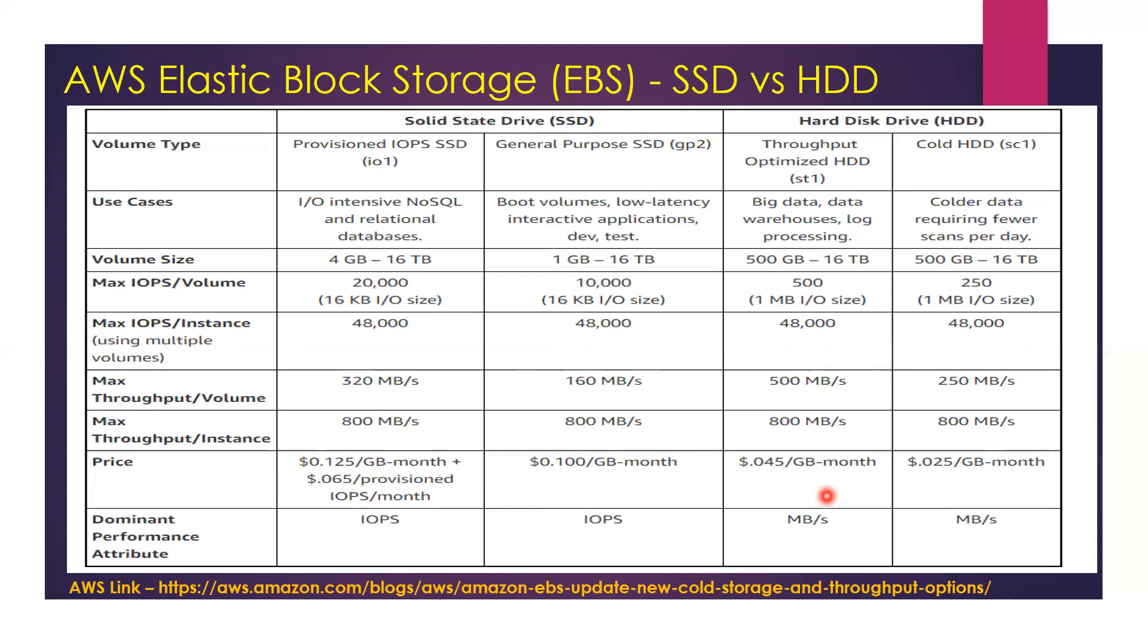That particular Magnetic type is not optimized either for IOPS or throughput. You can consider it to be more for storage purposes, something that does not require any IOPS operation or throughput. That is one of the types which allows you to provision a minimum of 1GB volume size, just like how General Purpose SSD allows you to provision the volume for a minimum of 1GB.